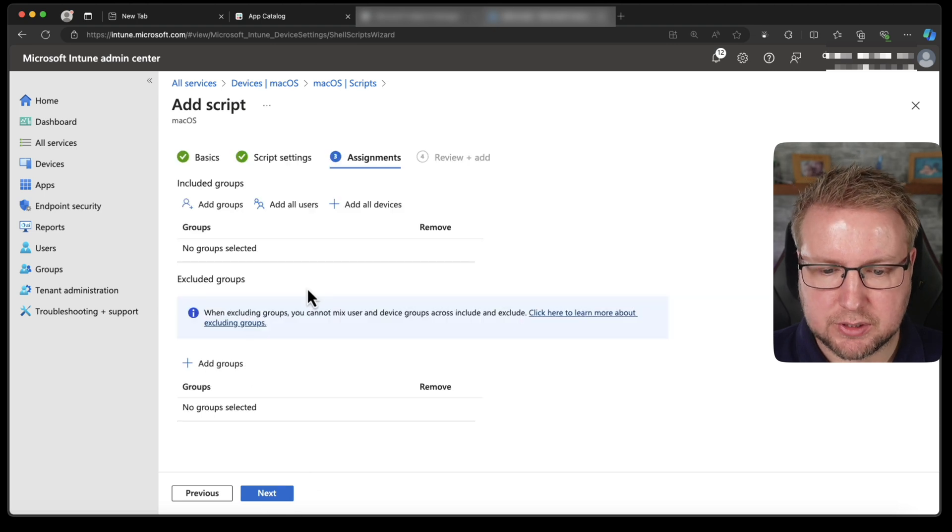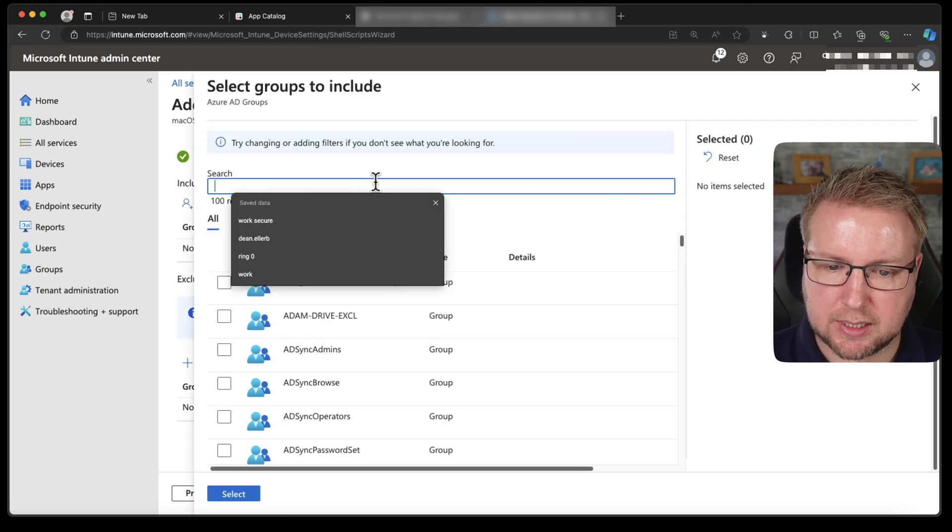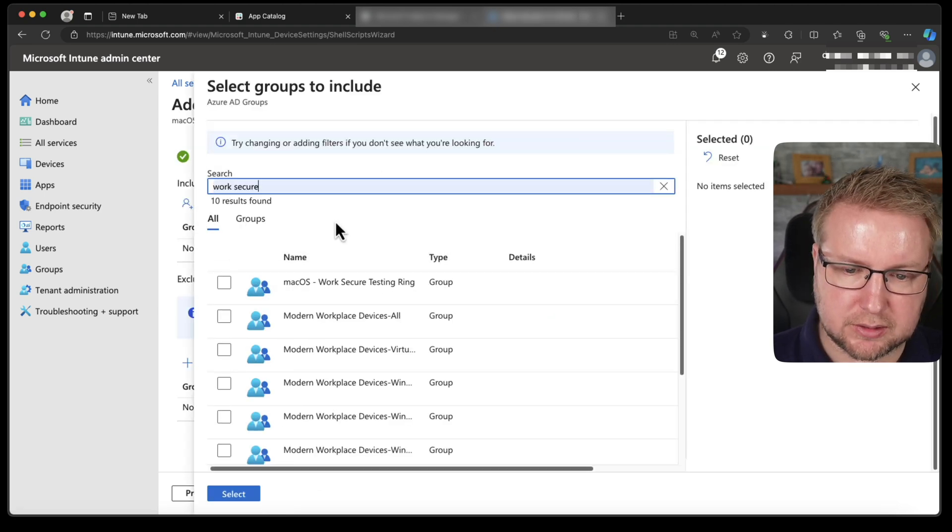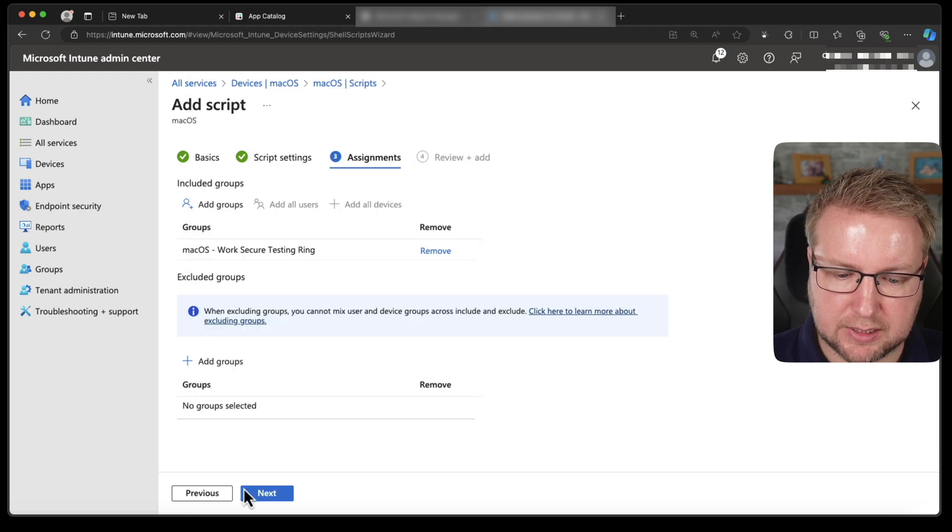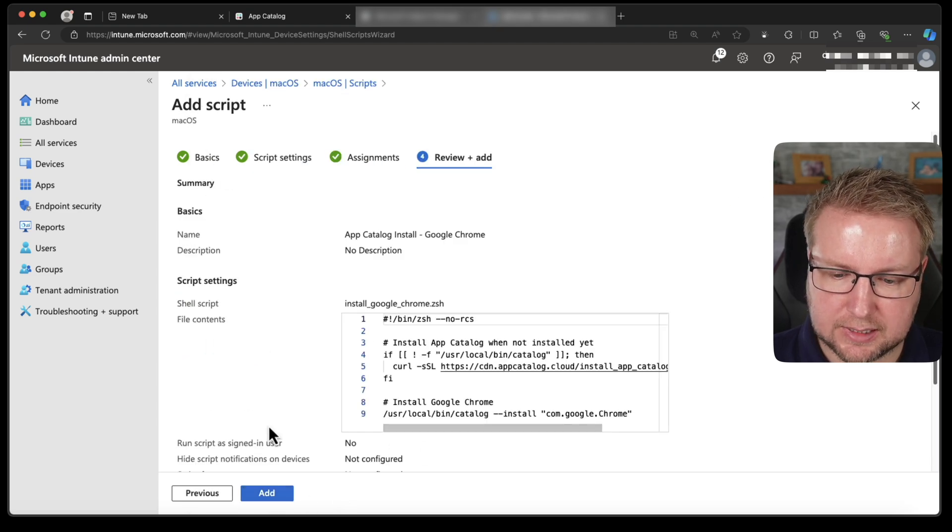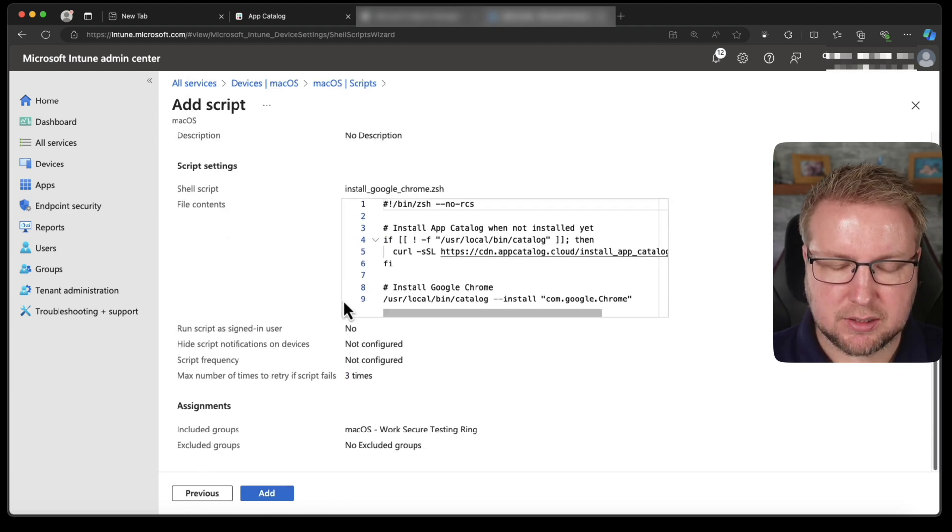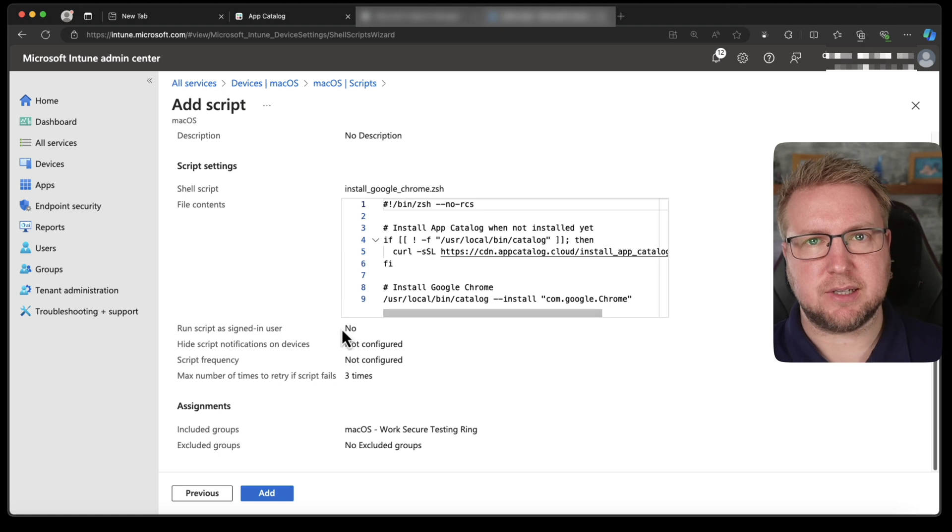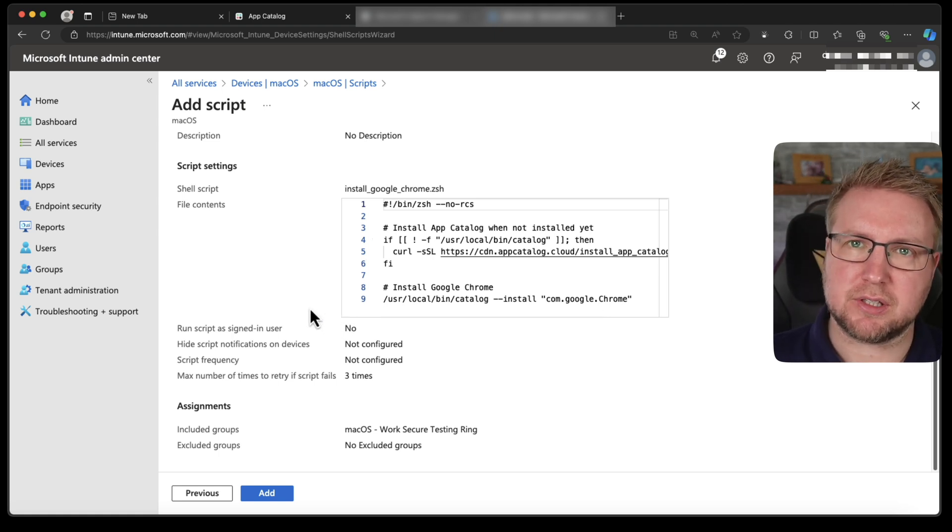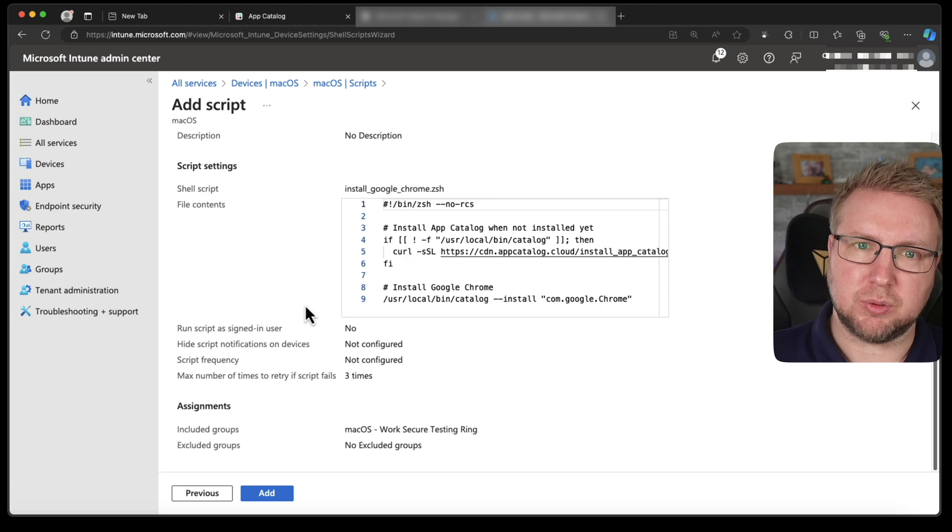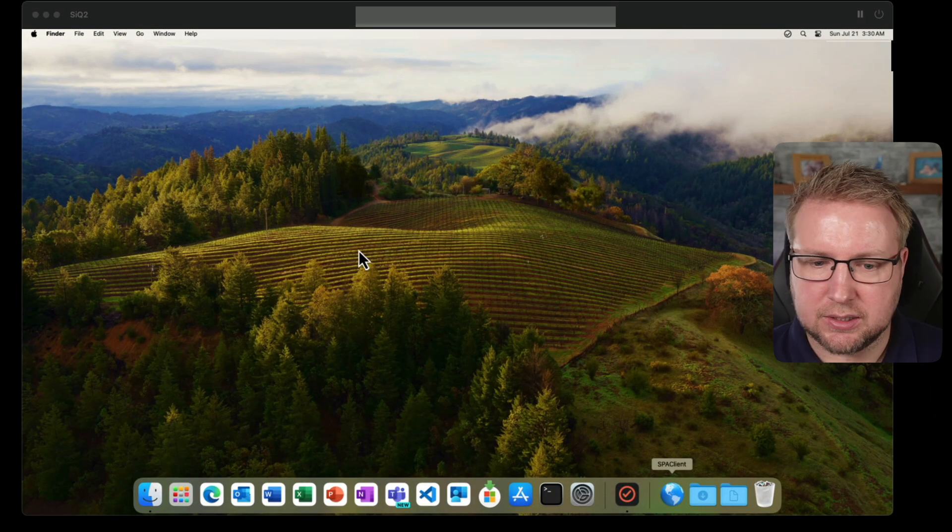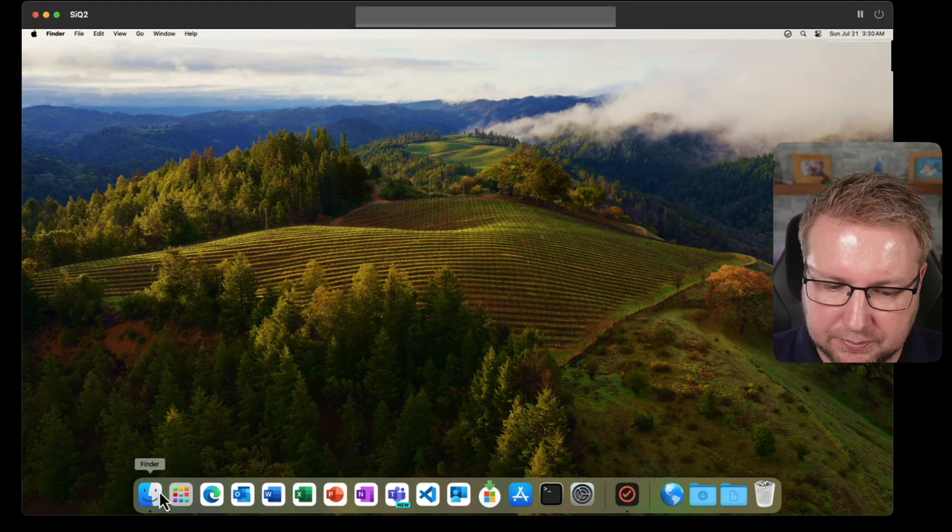Choose next, select that file, install Google Chrome and there it is. Perfect. We want to scroll down and make sure we're not running as the signed in user and we don't need to run it every week and we can run it up to three times. So that's that. So I want to choose next. I'm going to choose add groups. I'm going to go for my test group of devices here. Select next. Now before I choose add, because when I choose add it will start pushing stuff to this device and I don't want it to start pushing into the device until it's ready to work.